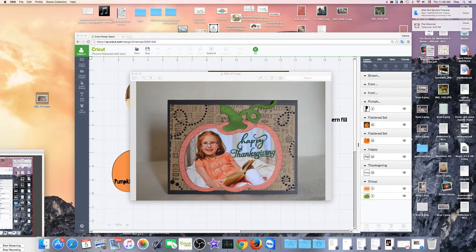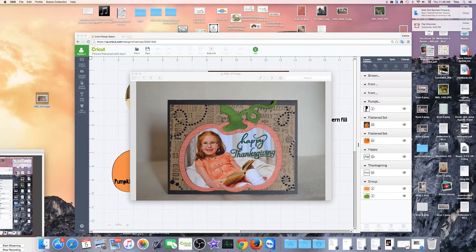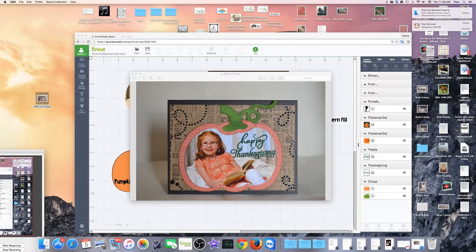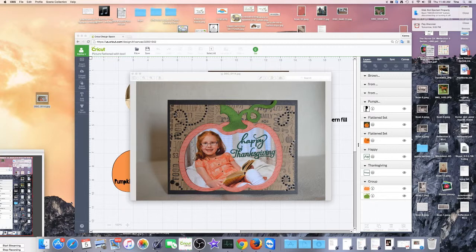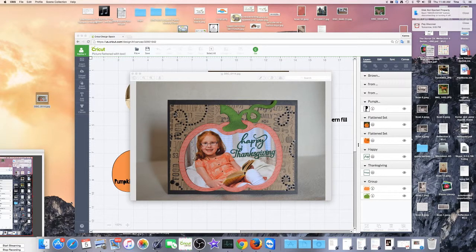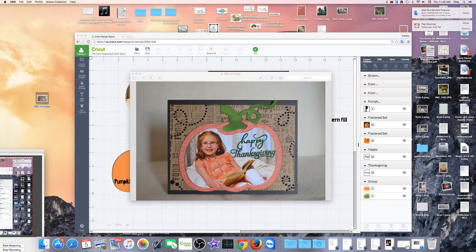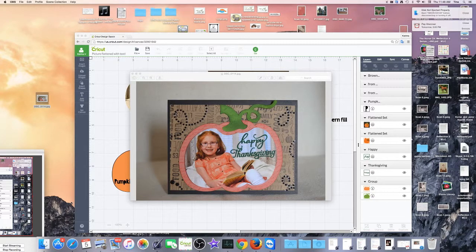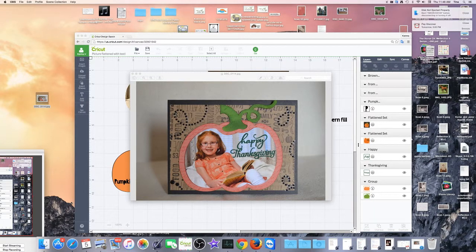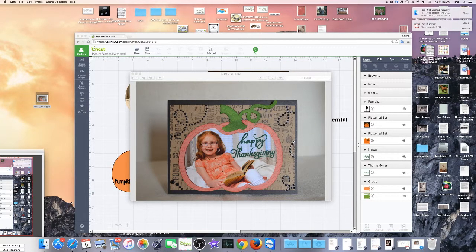Well then I started thinking, wait, this opens a huge door to so many possibilities. I could use pattern fill with photos and cut all kinds of shapes. Do Christmas cards, Thanksgiving cards, use them in my layout. This is gonna be great.